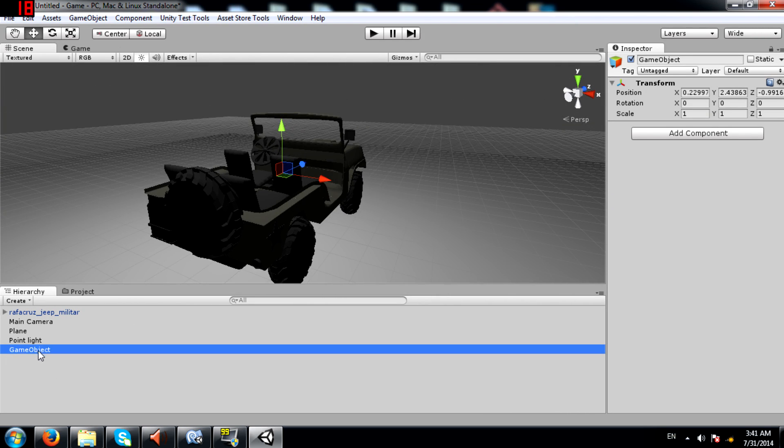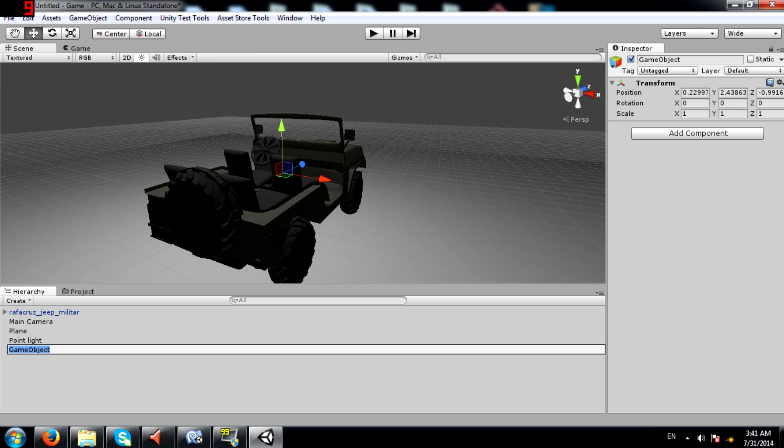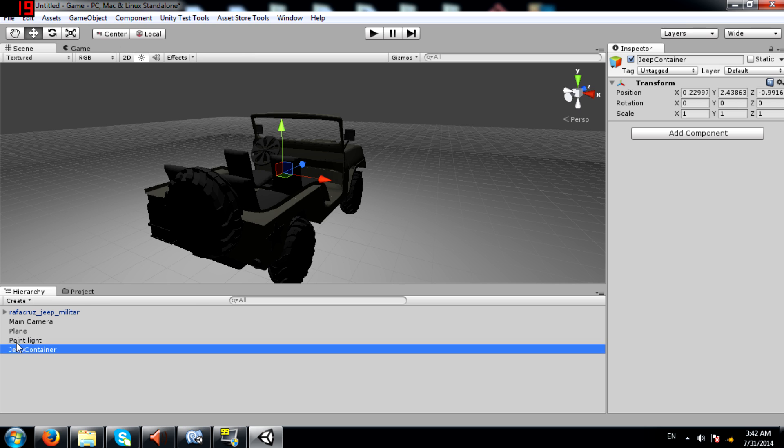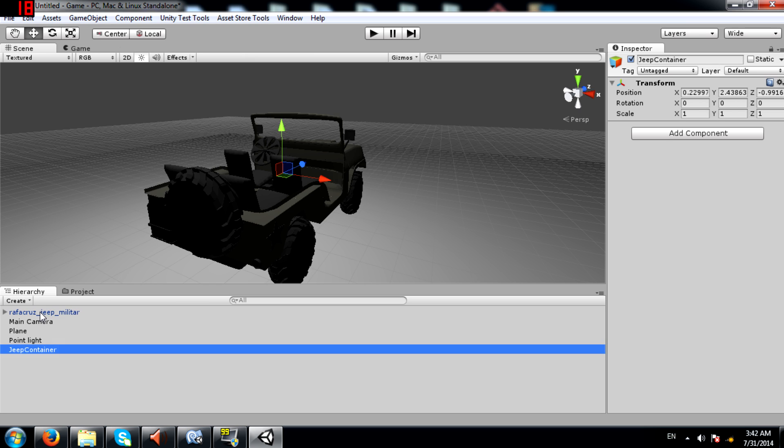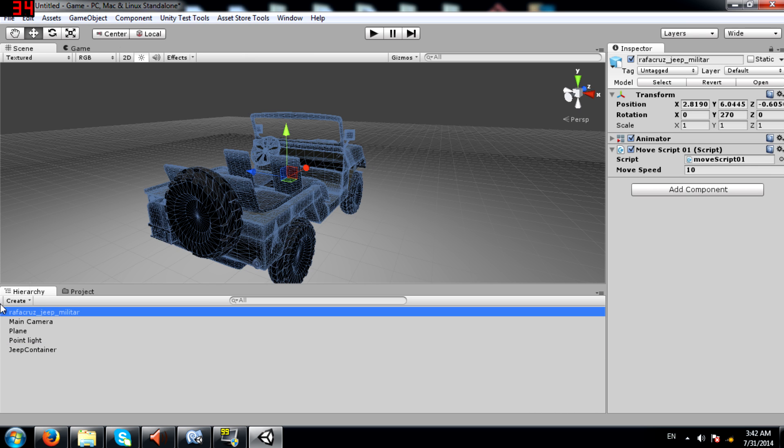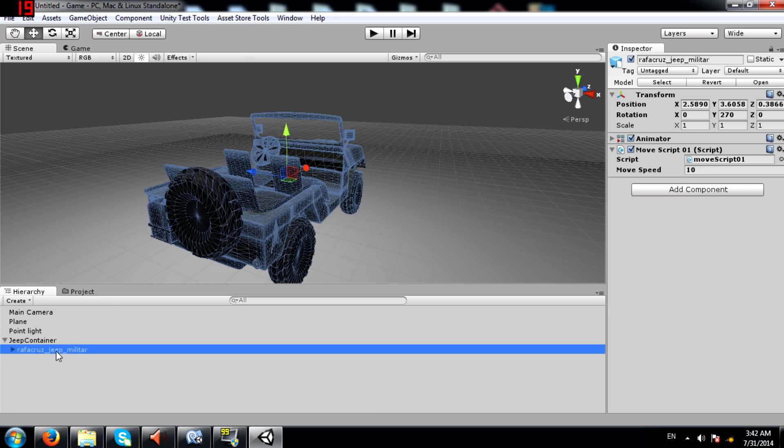I'm going to rename this object and call it jeep container. And now I'm going to make the original jeep object a child of jeep container.